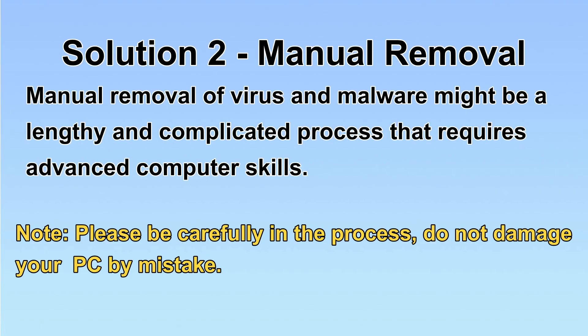Next, I will show you the manual removal. The process might require advanced computer skills. If you are not familiar with it, please choose the automatic removal. Let's begin.